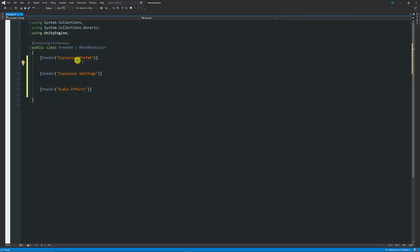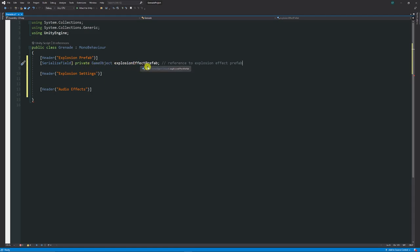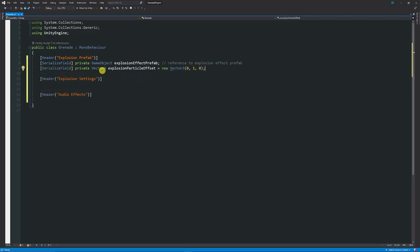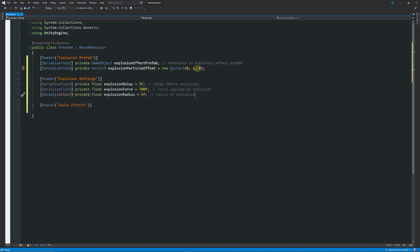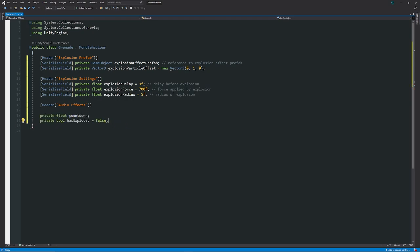Now we're going to create a script to control what our grenade should do. I'll add a new component script called Grenade and open it in Visual Studio. I've created some headers in the inspector. First I'll make a serialized field for the explosion effect prefab, a private Vector3 for the particle offset, then float variables for explosion delay, explosion force, and explosion radius. I'll also have a float countdown and a bool hasExploded.